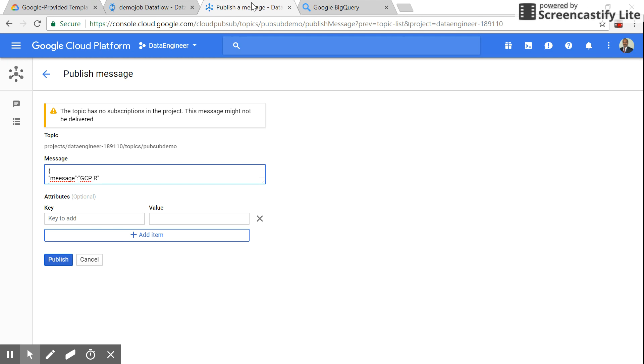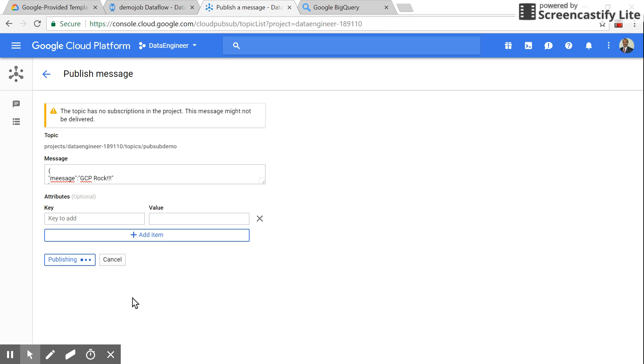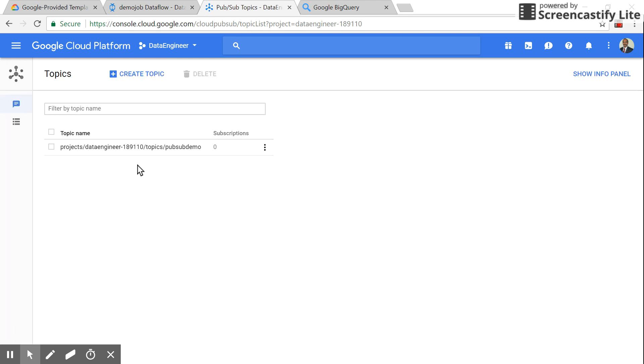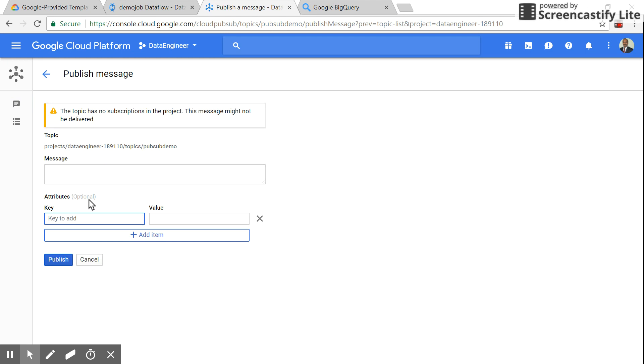I'll type 'gcp rocks' and publish. Oh wait, I made a mistake. The field has to be 'message'.